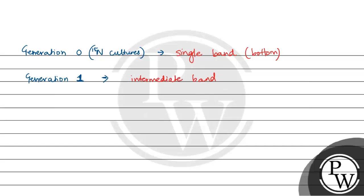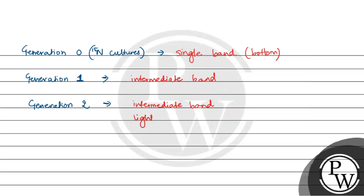And in generation 2, it showed two bands, one was the intermediate band and one was the light band. This band was heavy that is why it was present at the bottom. Light was present above the intermediate band.